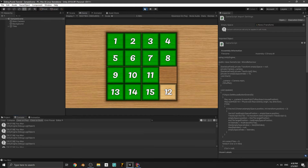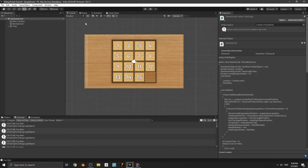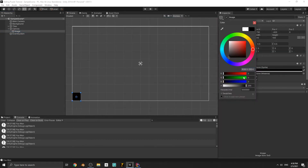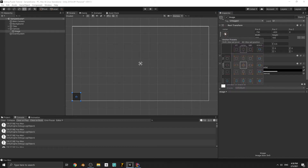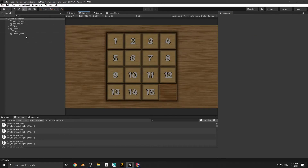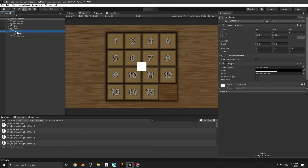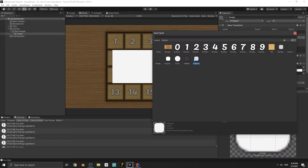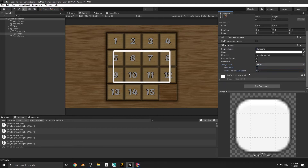We want to show the player a panel when he solves the puzzle instead of just a debug message. Let's create a UI image, make it black and decrease the alpha to make it transparent. Set the anchor preset to cover the whole screen and write zero in all the offset fields. Rename this object to 'Black Image'. Now let's create a UI image inside this black area - increase its width and height, and change the sprite and color of its image component.